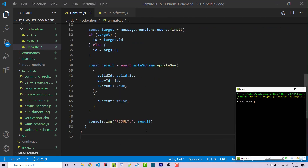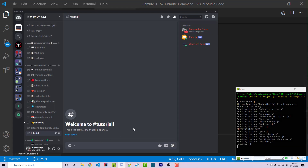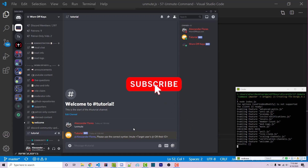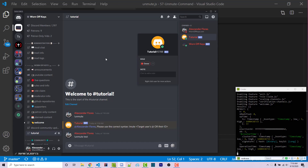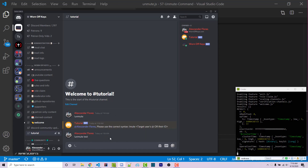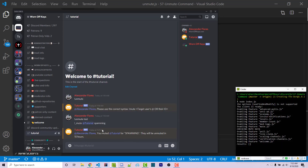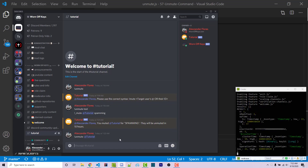Going into Discord, I can run exclamation point unmute. If I do that with no argument, it says please use the correct syntax. Running it with a test ID, it assumes test is the actual user ID. Looking at the result object, we see 'n' which is the number of documents found, and 'nModified' which is the number of documents actually modified. The tutorial bot is not currently muted, so I mute them with the mute command — exclamation point mute at tutorial, reason spamming. Then running unmute at tutorial, we see n is one and nModified is one. Going into MongoDB, both current values are now false.